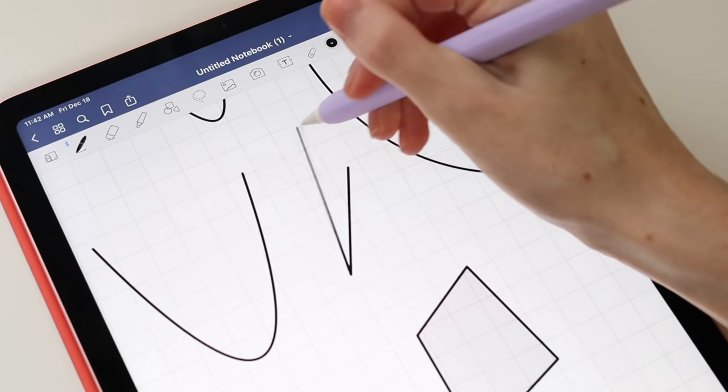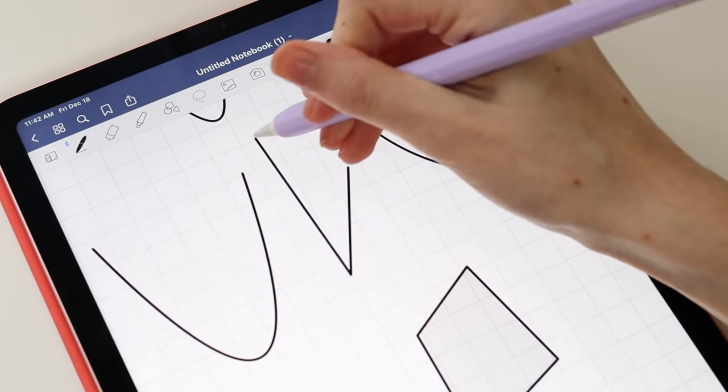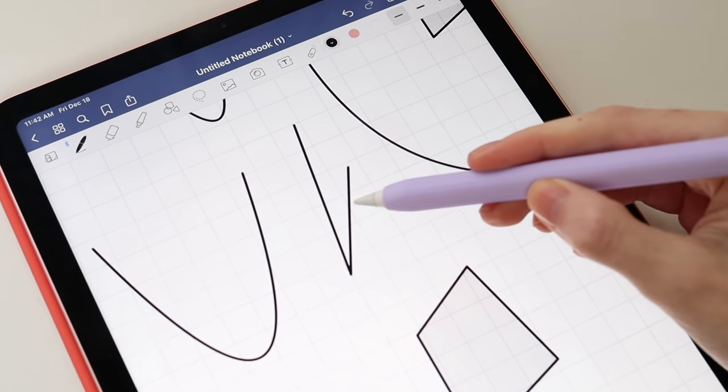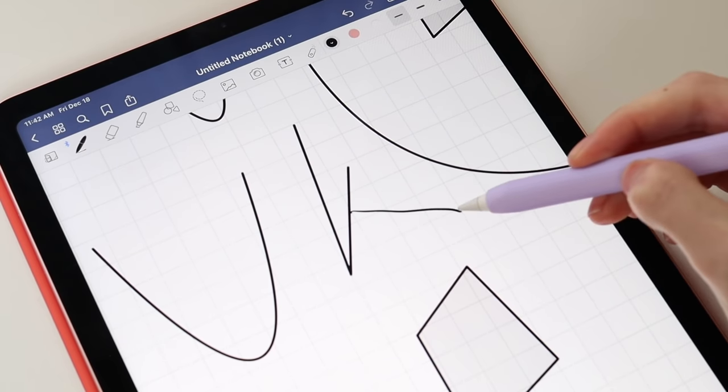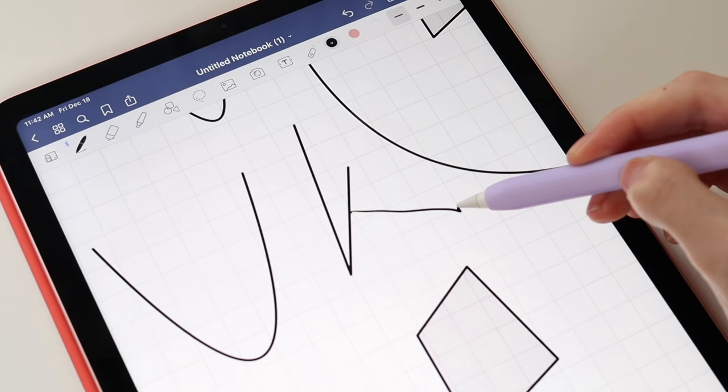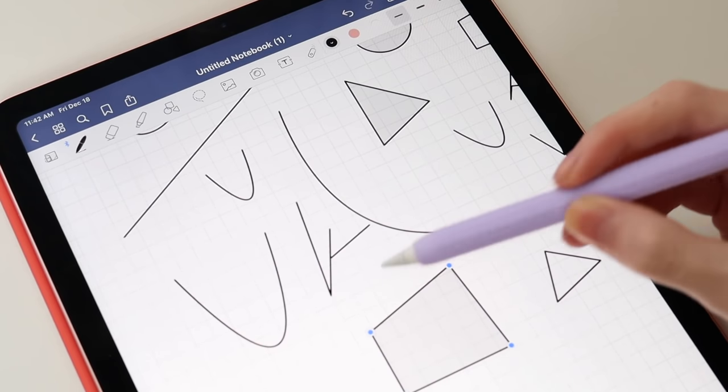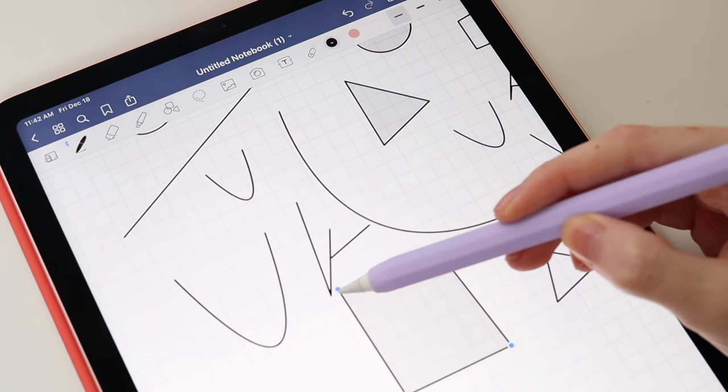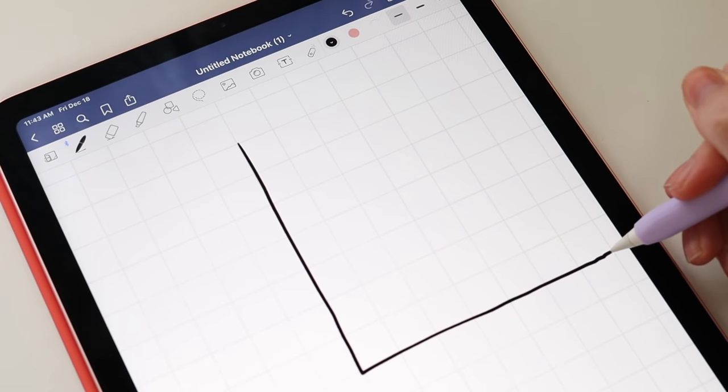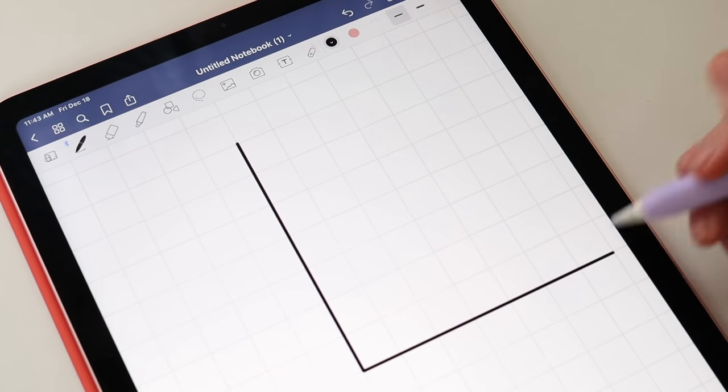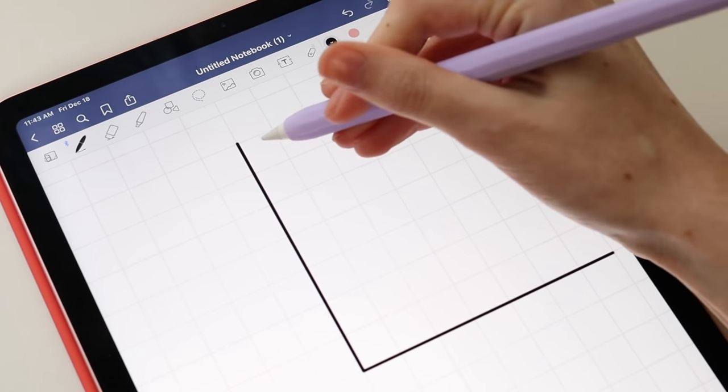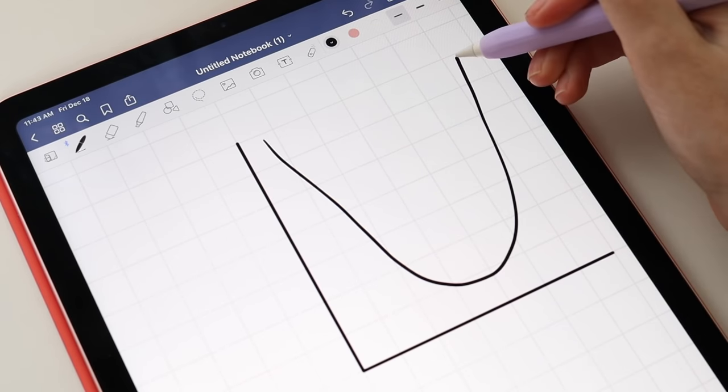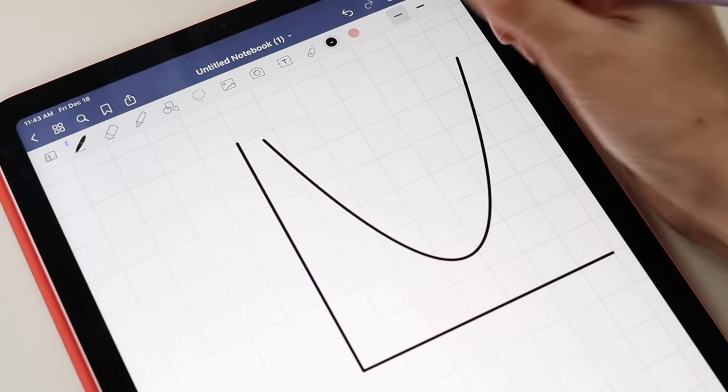Instead of having to click the shape tool to auto-perfect shapes like previously, you can just draw and hold down on the screen. You can also edit the anchor points of shapes, which is such a great feature to have in a note-taking app, especially if you're a student who needs to draw a lot of graphs or shapes for classes.